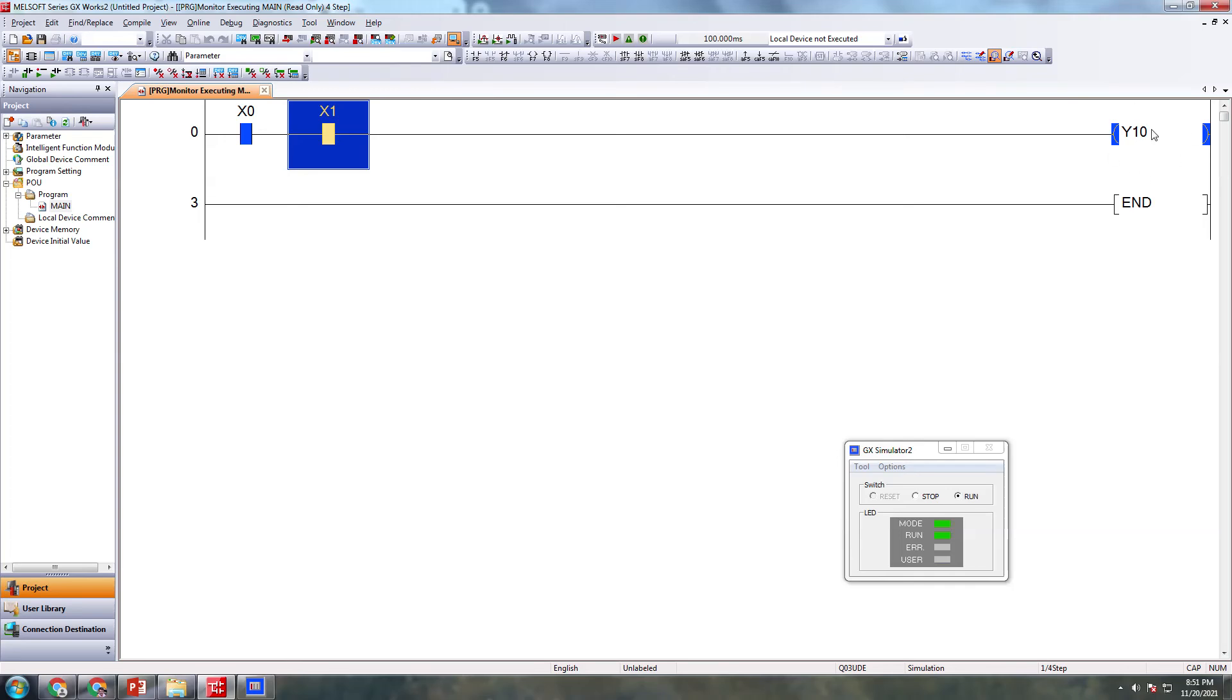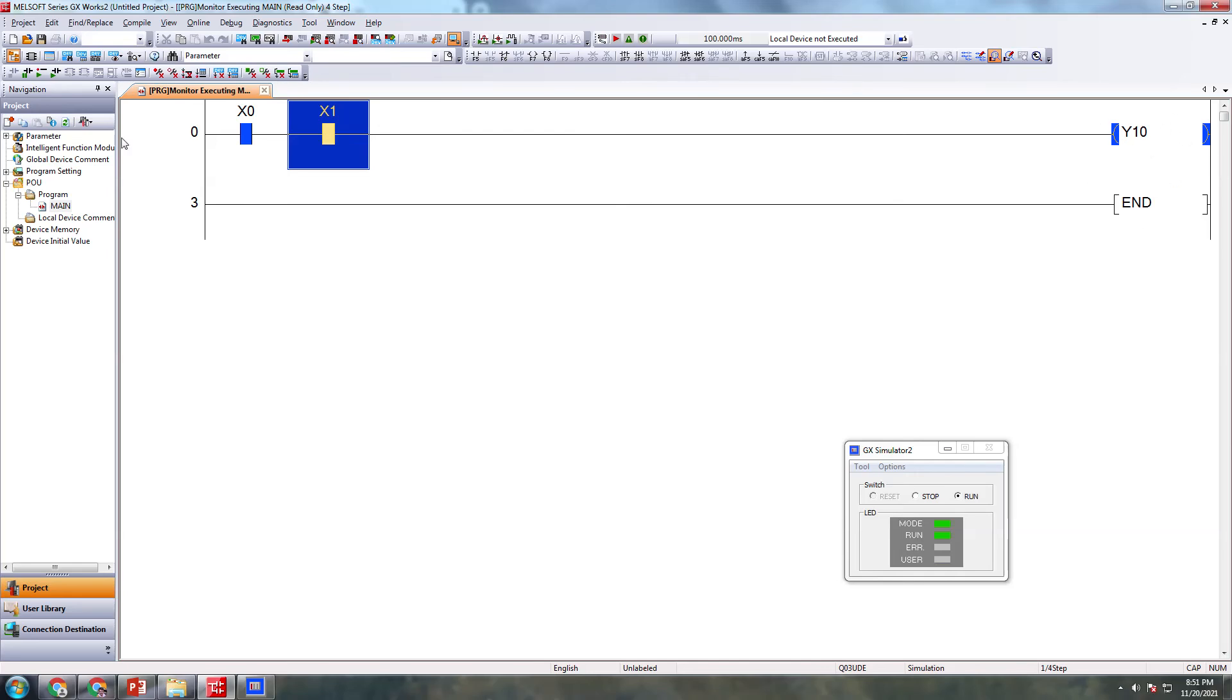Whenever you are switching on both X0 and X1, or this X1 and X0 is true, then you can take output for this terminal Y10. This is our output, this is our input. So this is the short demonstration of AND gate.